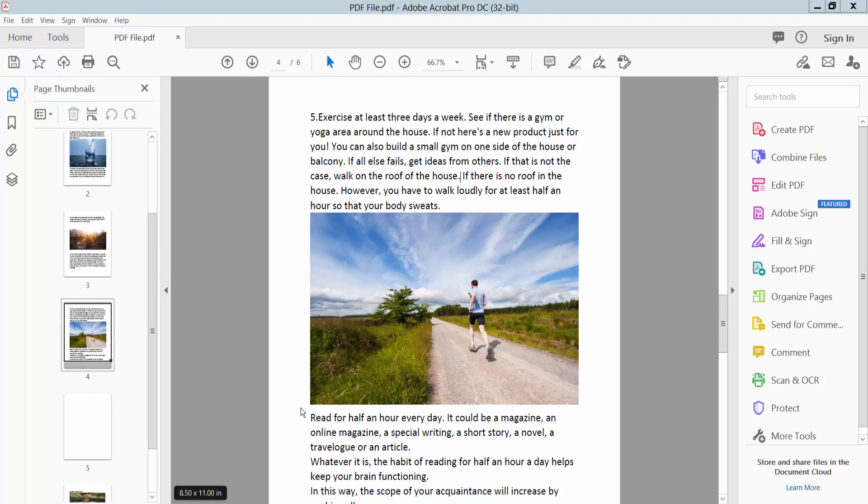Hello everyone, today I will show you how to add text in a PDF text box using Adobe Acrobat Pro DC.